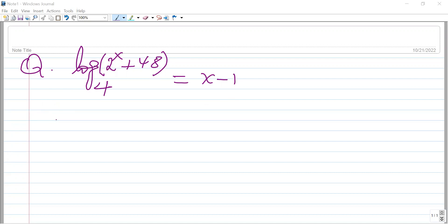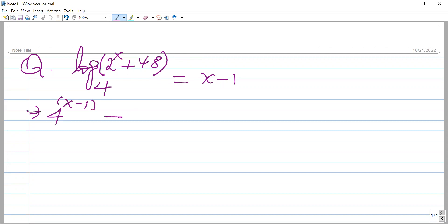To solve this logarithmic equation, we have to convert it into its corresponding exponential equation form. We write 4, which is the base of the logarithmic expression on the left-hand side. After writing 4, we write the expression on the right-hand side — that is x minus 1 — as an exponent of 4, giving us 4 to the power of x minus 1 in the exponential equation form.